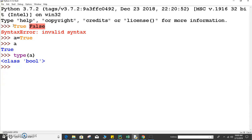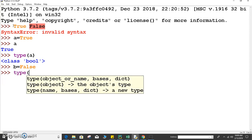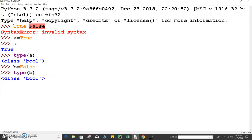Similarly we can write b equals to False. Type of b is bool — class boolean. So variable b also belongs to class boolean, meaning b is a boolean data type.